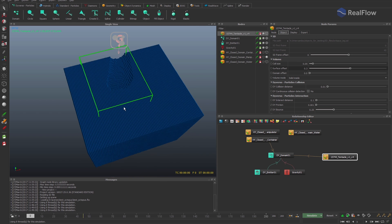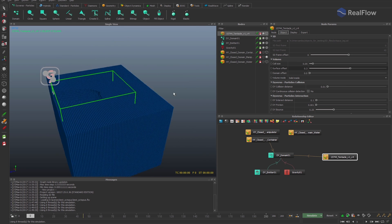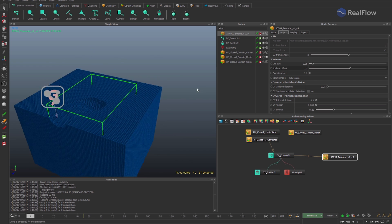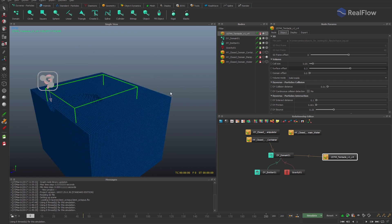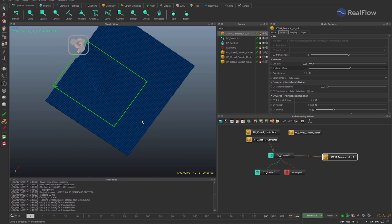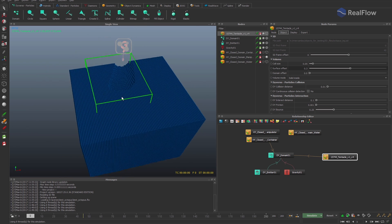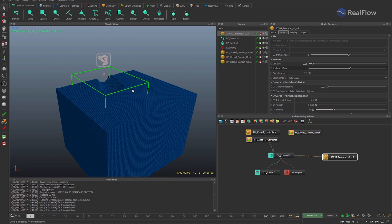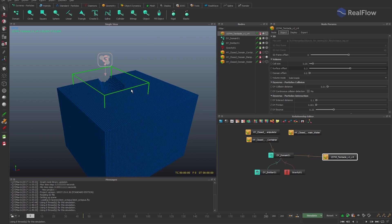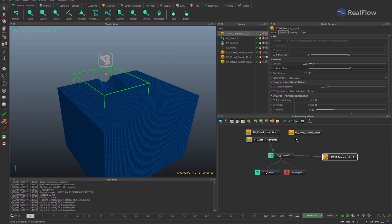Changing the geometry cell size also changes the isosurface, and therefore the number of particles removed when colliding with the isosurface.